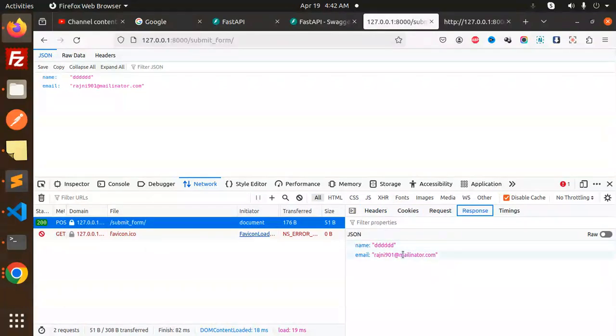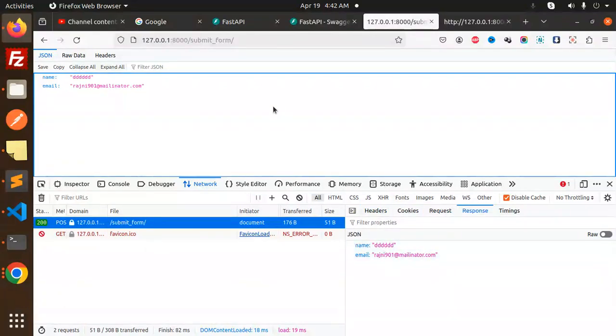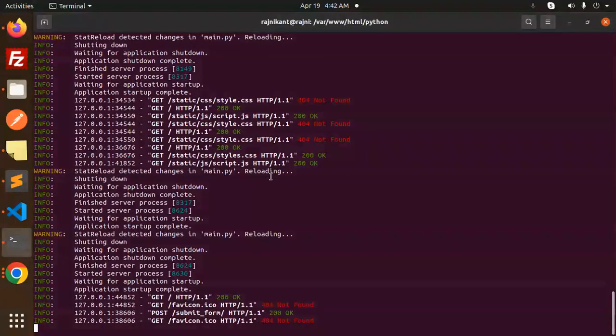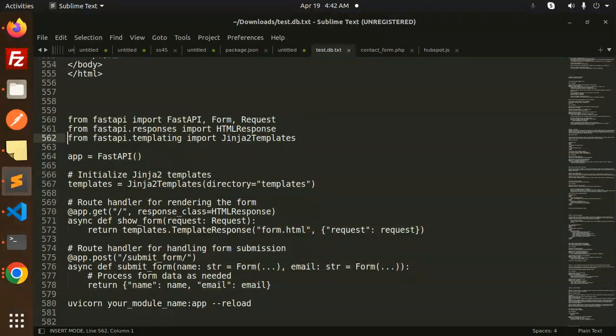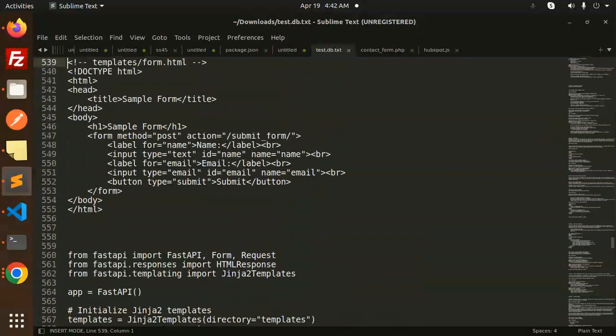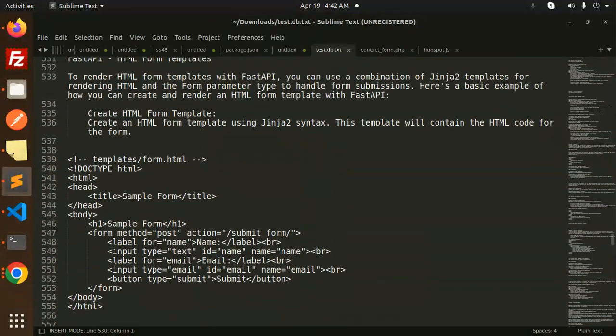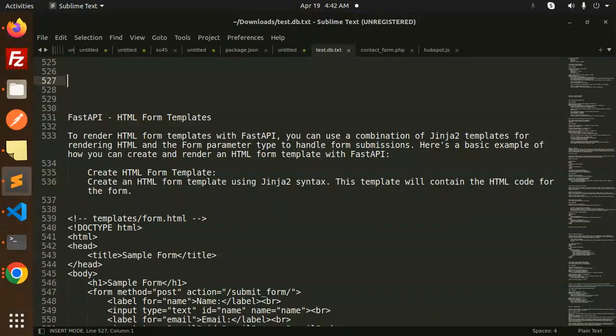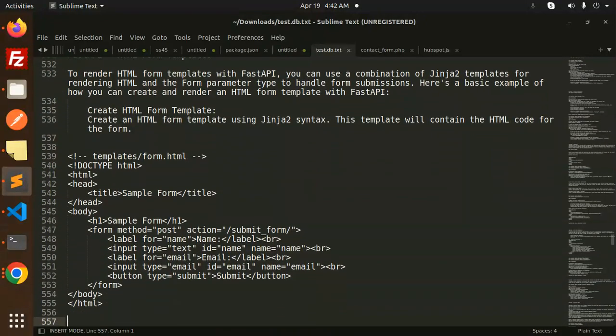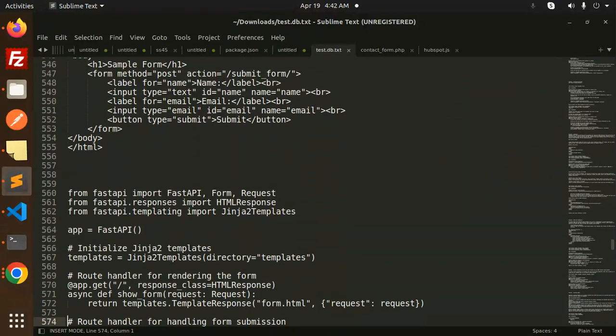If you have any doubts or queries, let me know in the comment section. In the next video, we'll learn about cookie parameters - how to get cookies from an HTTP request using FastAPI.